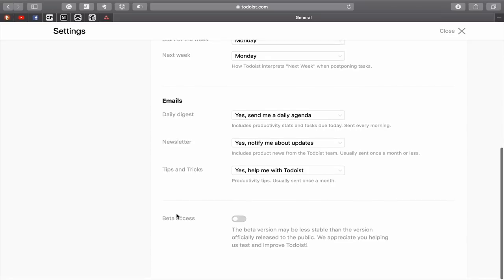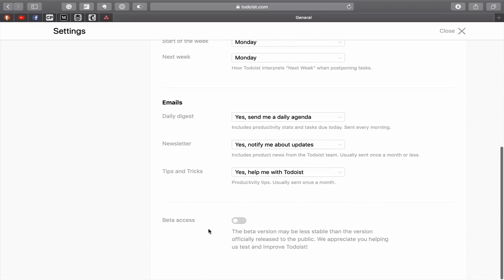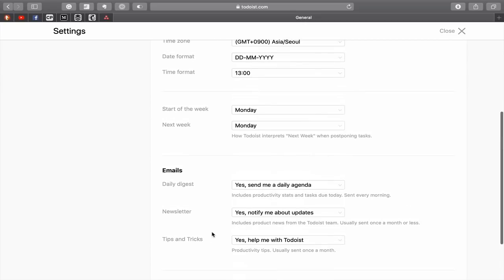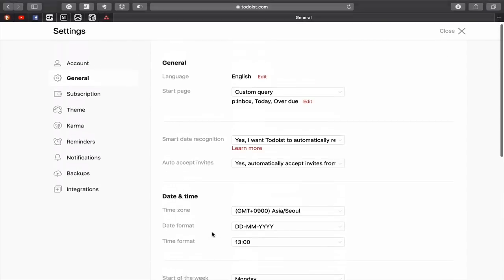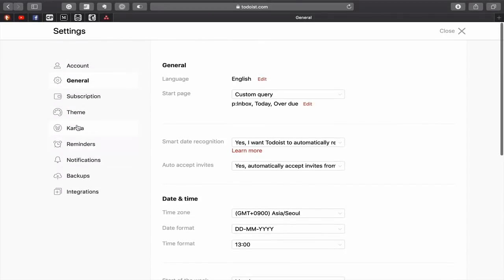And of course, if you want to get access to the beta version, and really you have to be very trusting to do that, you can turn that on here and it will give you the beta version. I do believe that Todoist are bringing out some new features later on this year, I hope.